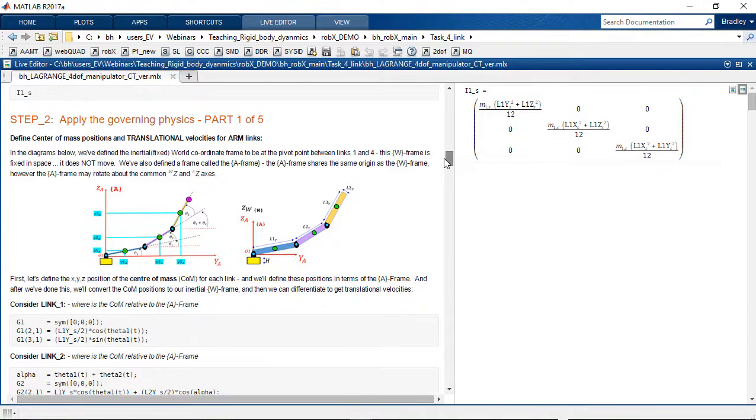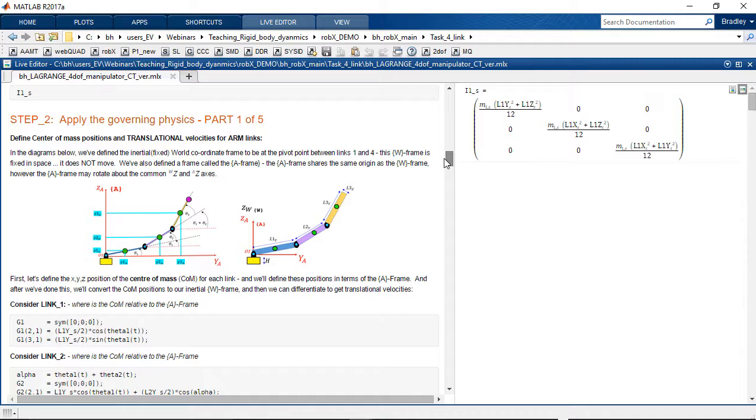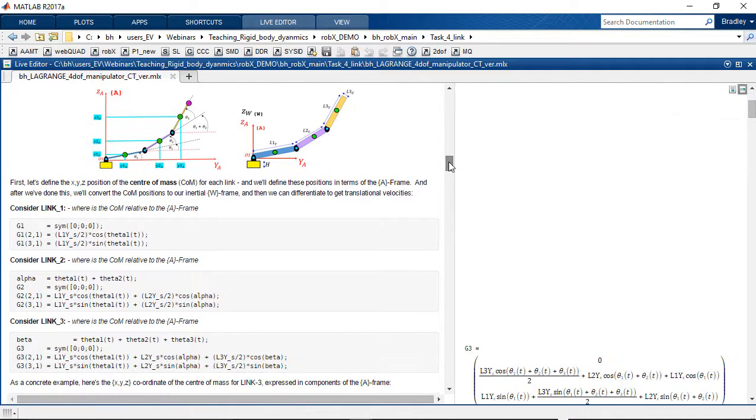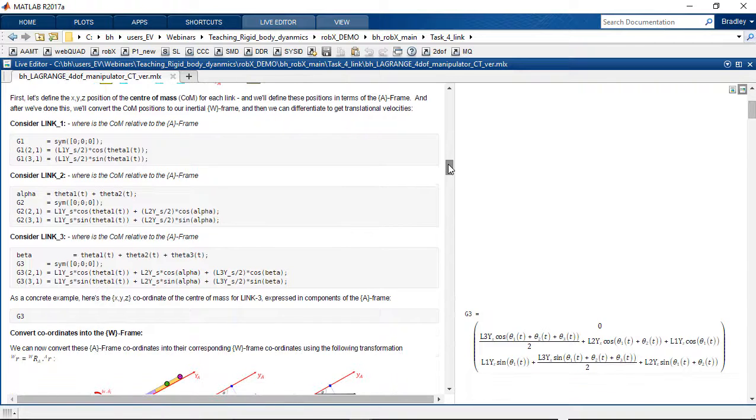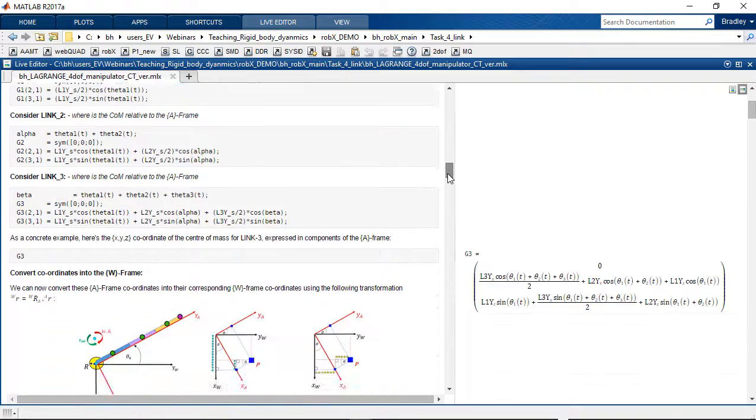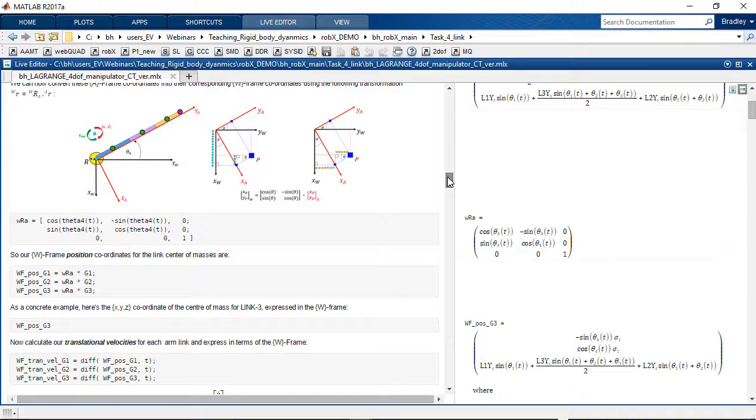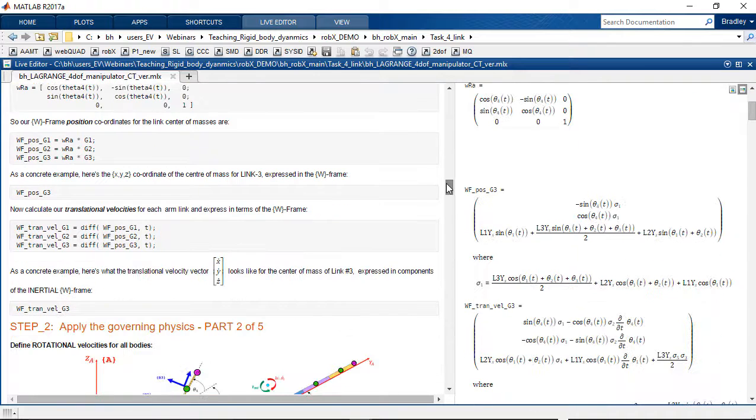And then step two, this is where we start thinking about the physics and there's a lot more to think about here. It's part one of five. Note again the use of the live script to capture all of the thought processes, all of the intermediate steps that you and the students are going through in order to solve this problem.